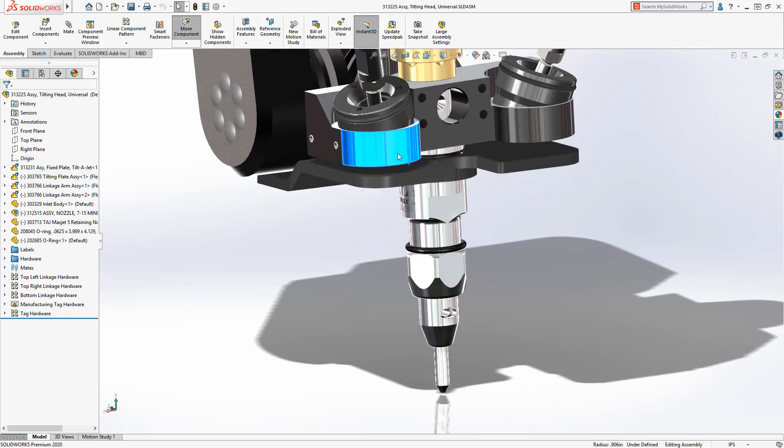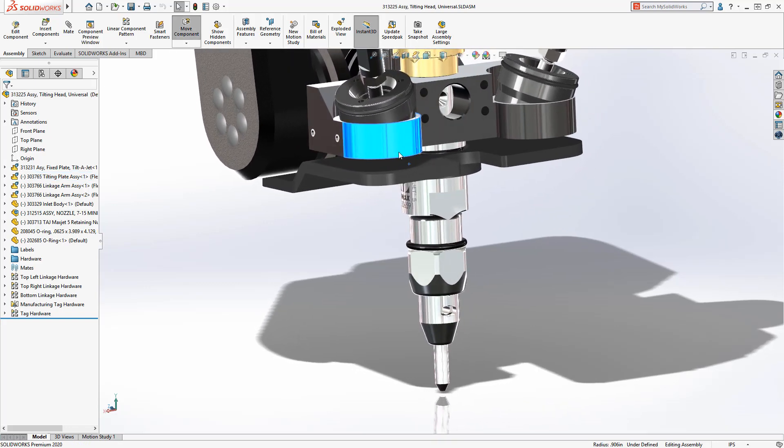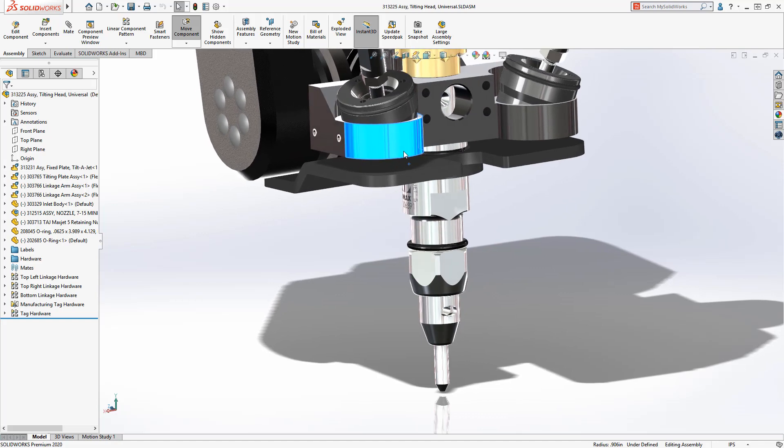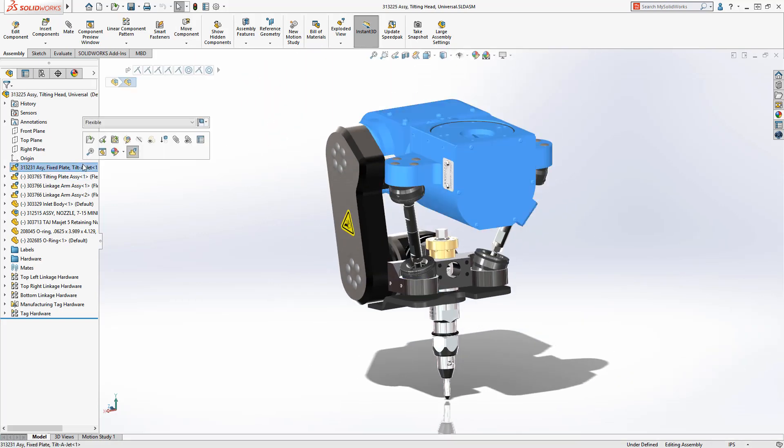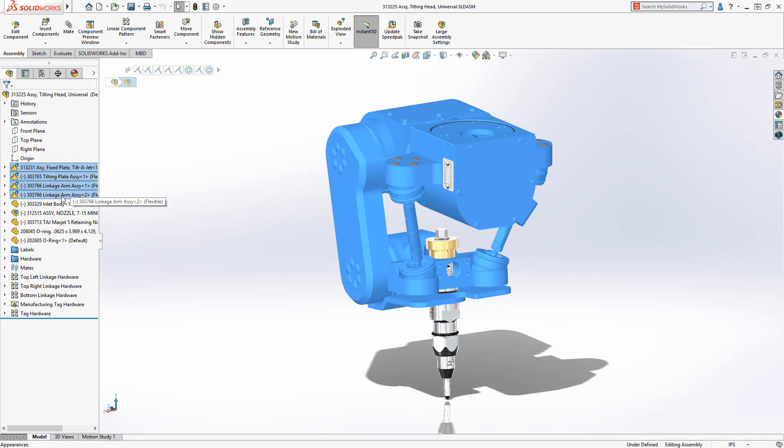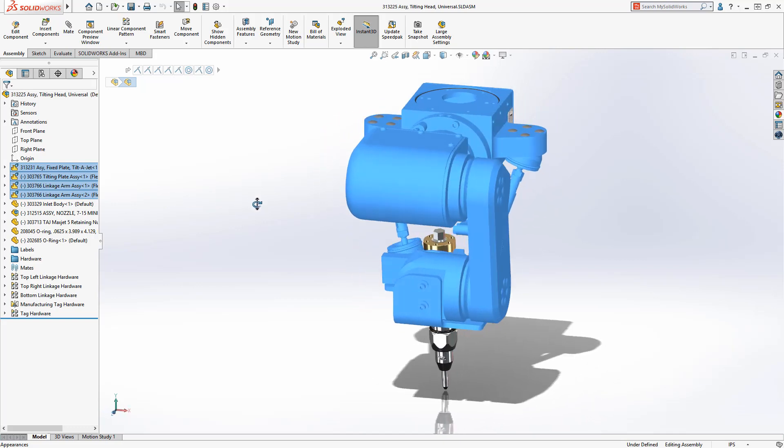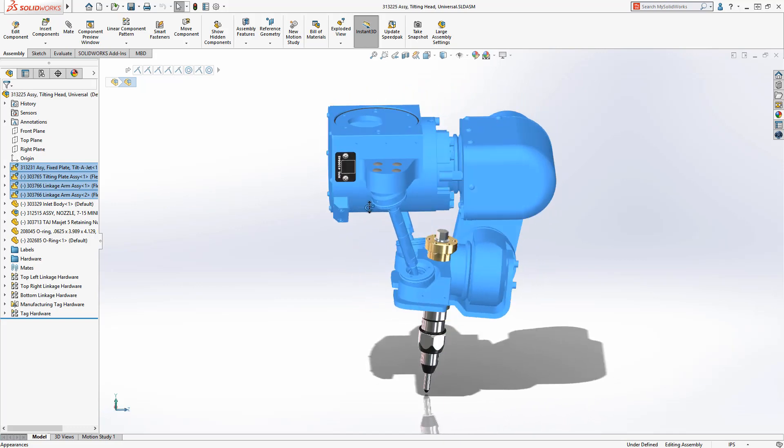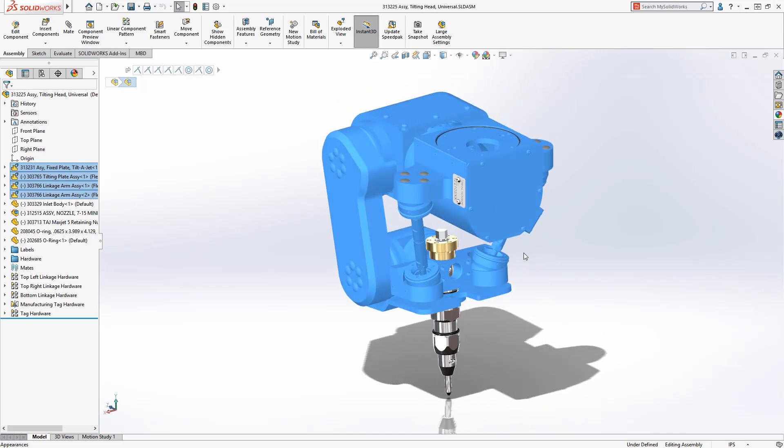Like Omax, SolidWorks continues to innovate with flexible components so you can improve your design-to-manufacture processes. Subassemblies are used to represent the multiple mechanisms and linkages in the Tilt-A-Jet. These assemblies are made flexible so the mechanical motion can be evaluated at the top level.